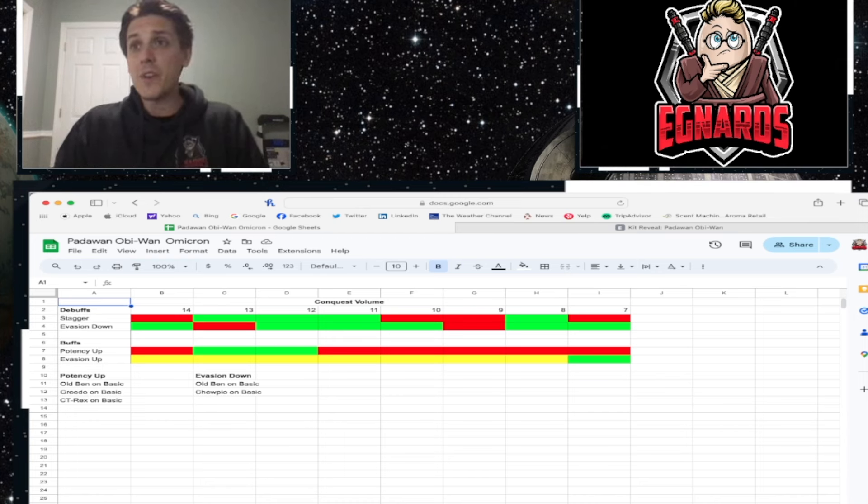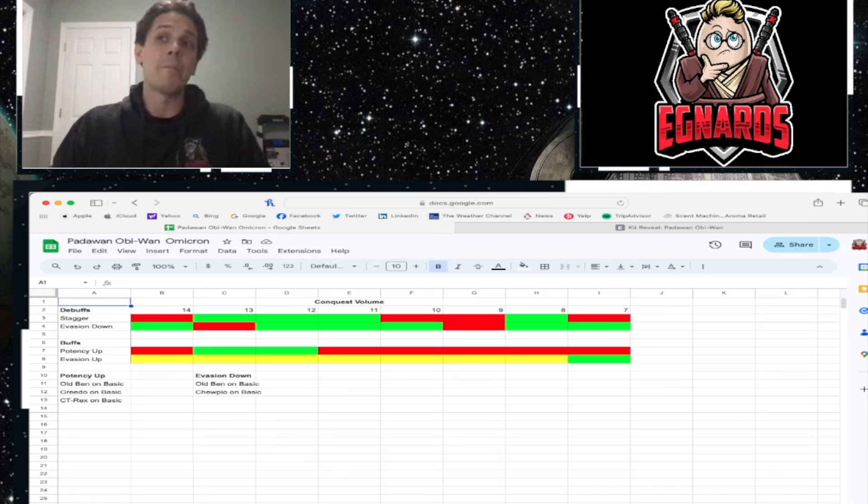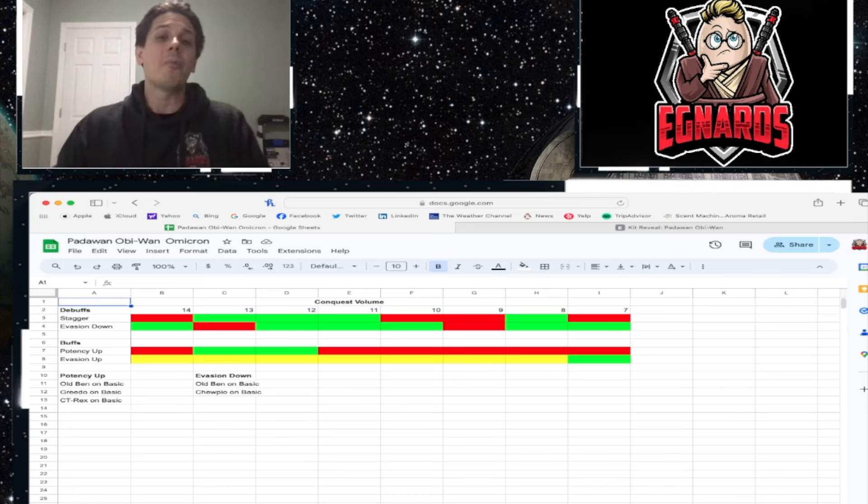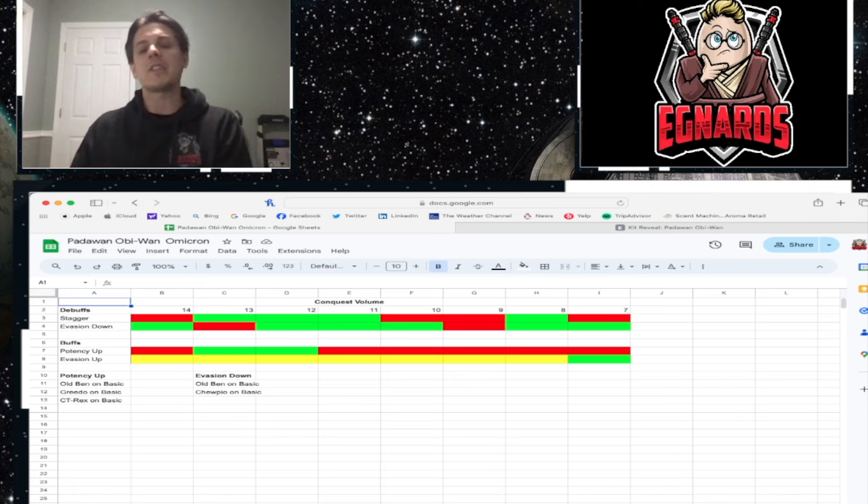So we're going to bring this down to our final sheet to see what this Omicron actually gives a person that they're not already getting, right? We see that there's two debuffs and two buffs. Stagger, evasion down, potency up, and evasion up. Now I put some stuff down there at the bottom as well.